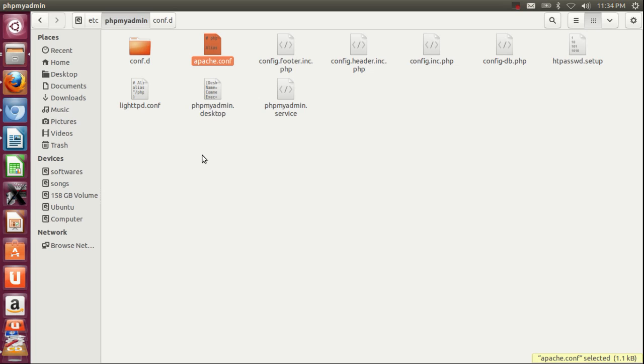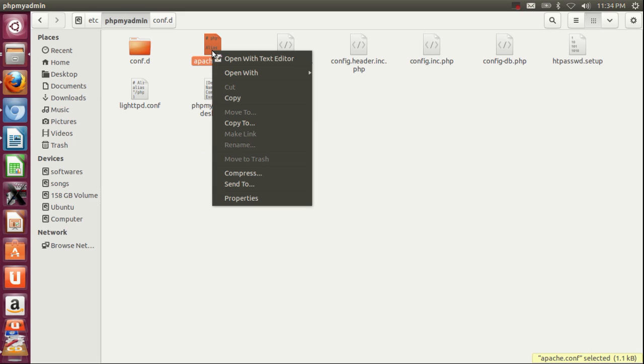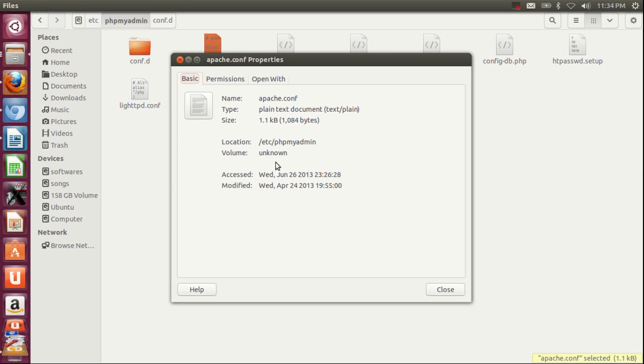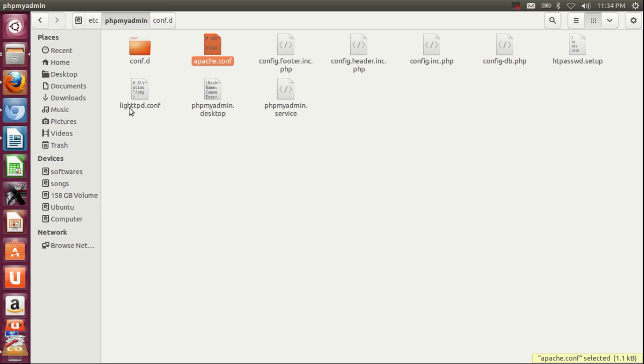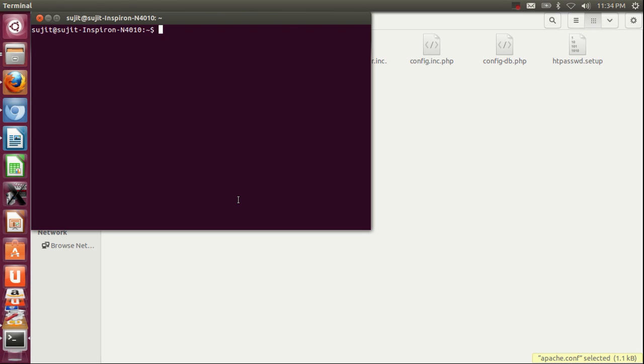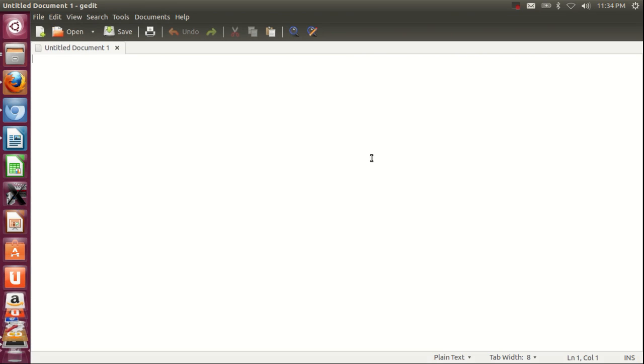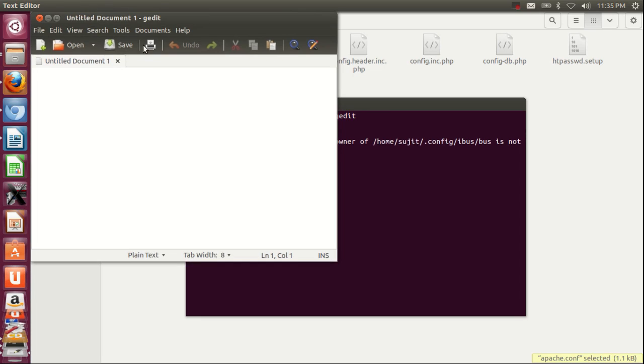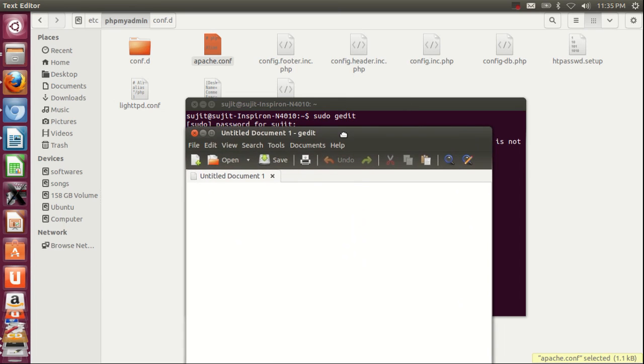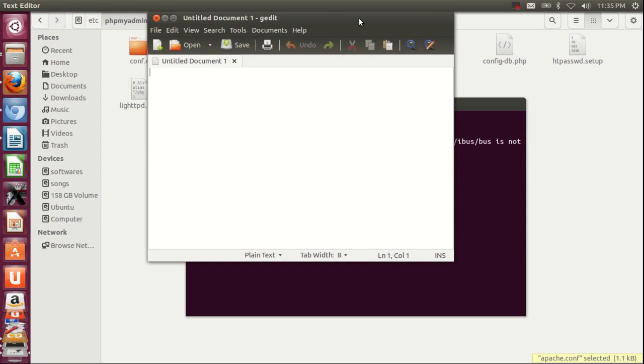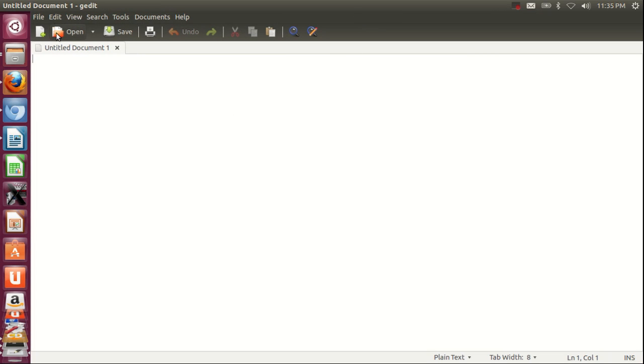How to configure phpMyAdmin with your Apache web server? For configuration, right-click the apache.conf file and copy this location path. Go to your terminal and type sudo gedit. As I showed you earlier, when you use the command sudo gedit, it opens with administrator privilege and you can directly edit.